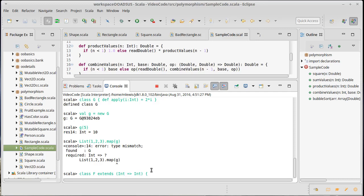And we'll give it the same apply method. Def apply i is an int, which equals i times two.